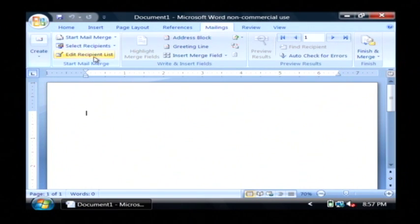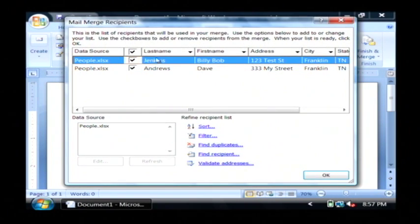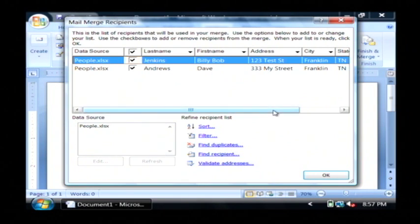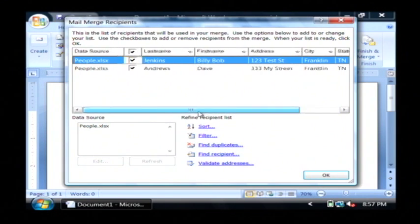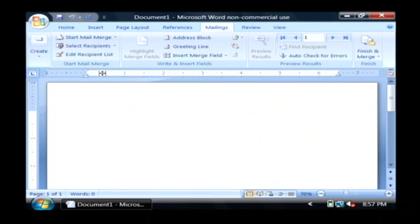Now let's click edit recipient list. As you can see, this is loaded in the information here. There's my last name, first name, address, city, state, and zip. It's already interpreted all that, and loaded it in for a mail merge. Click okay.